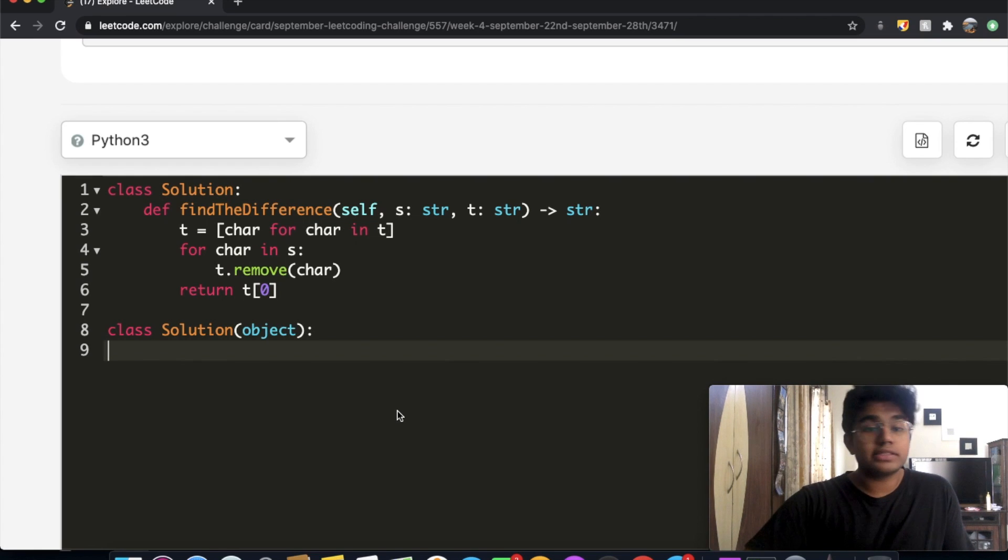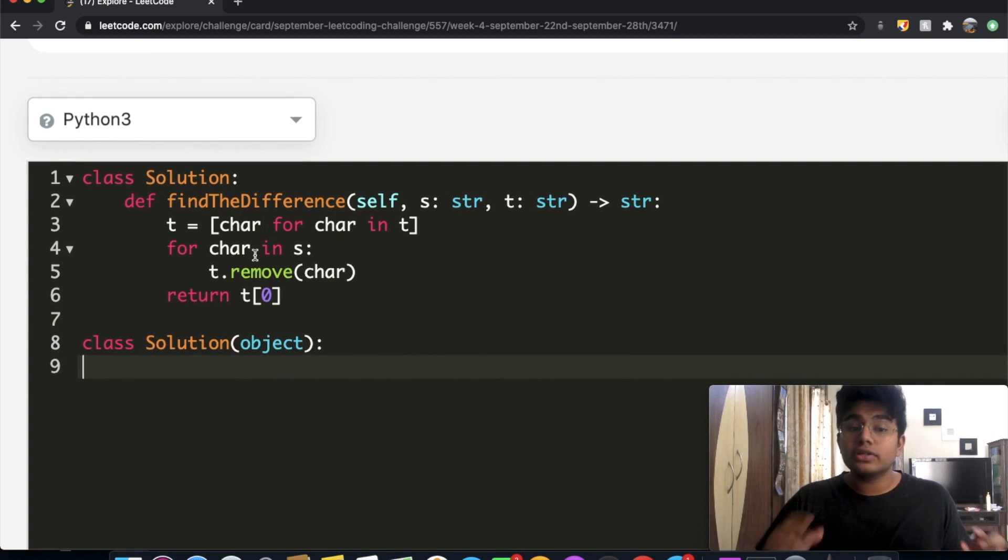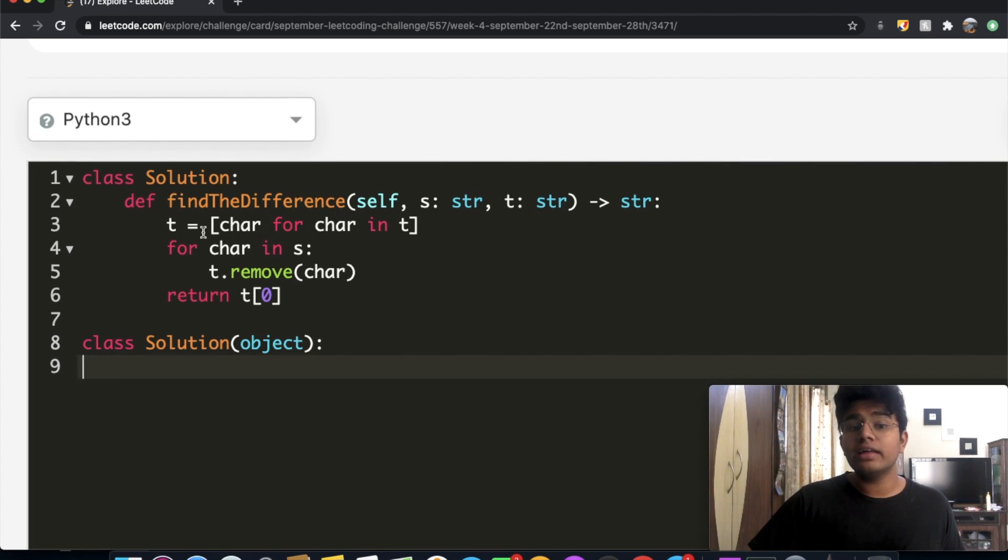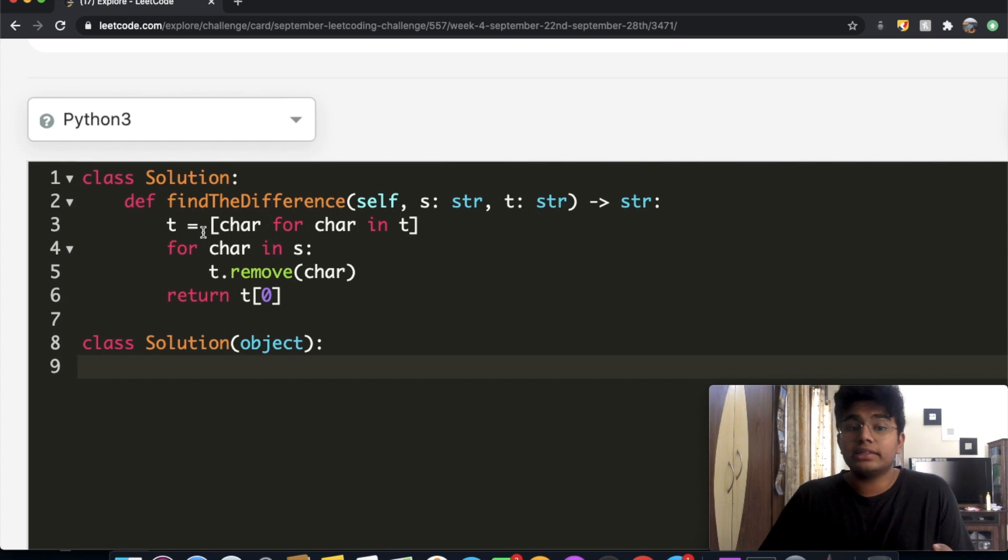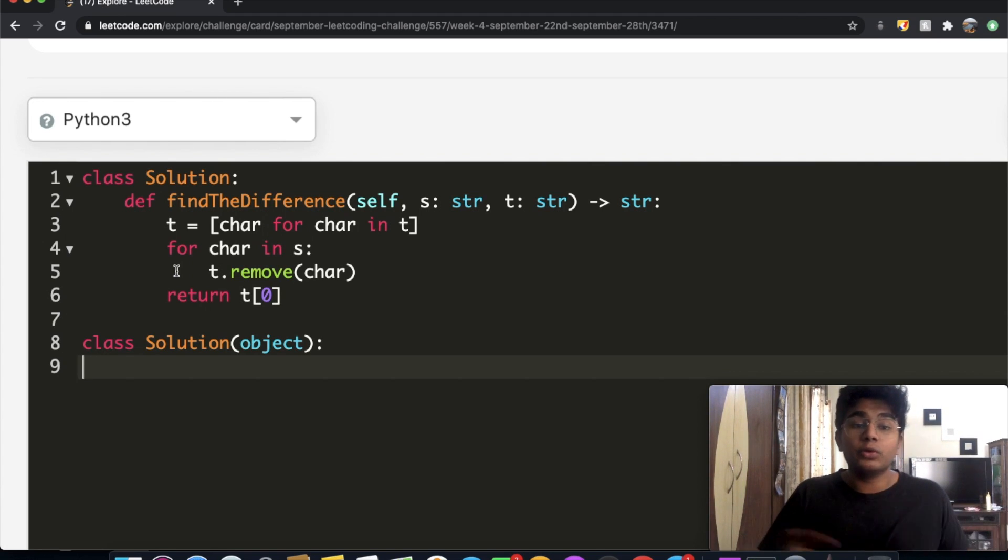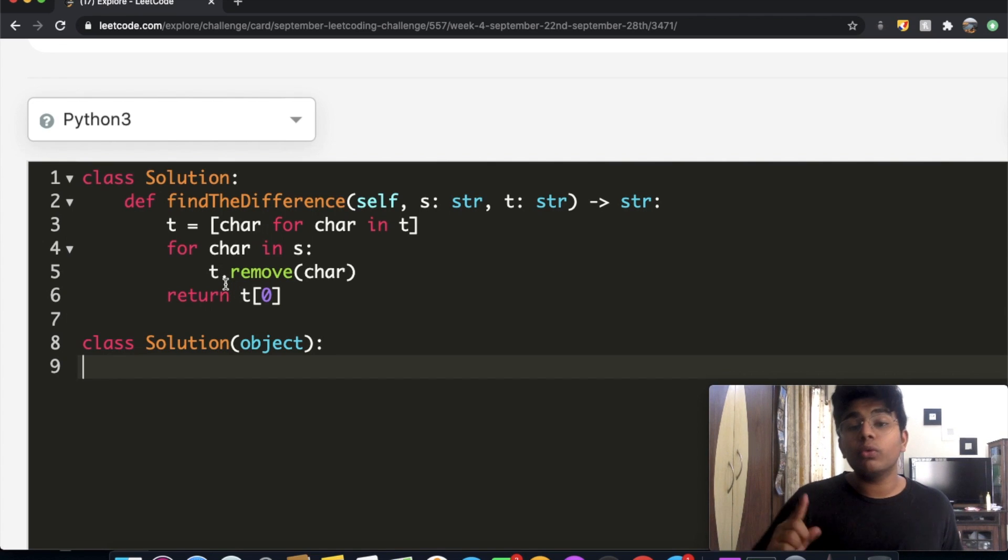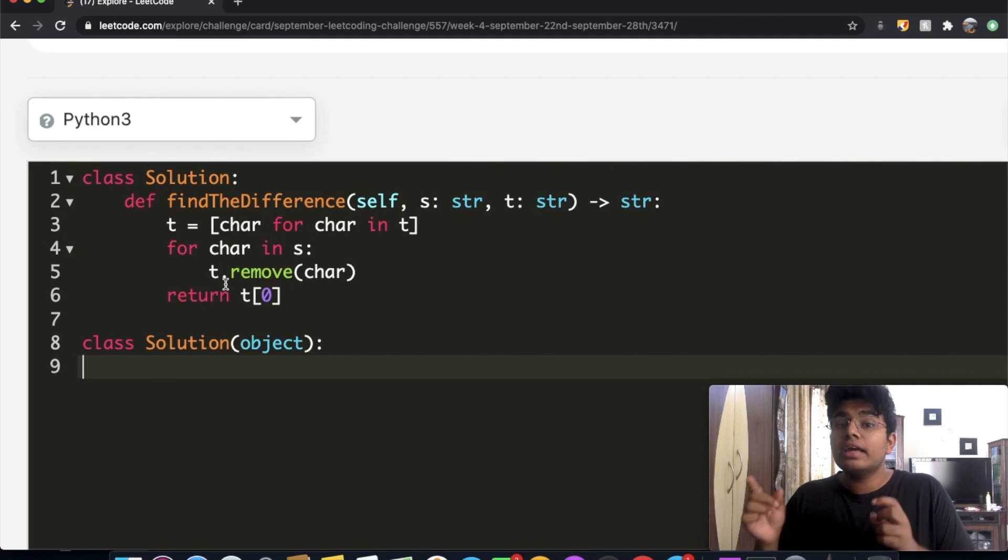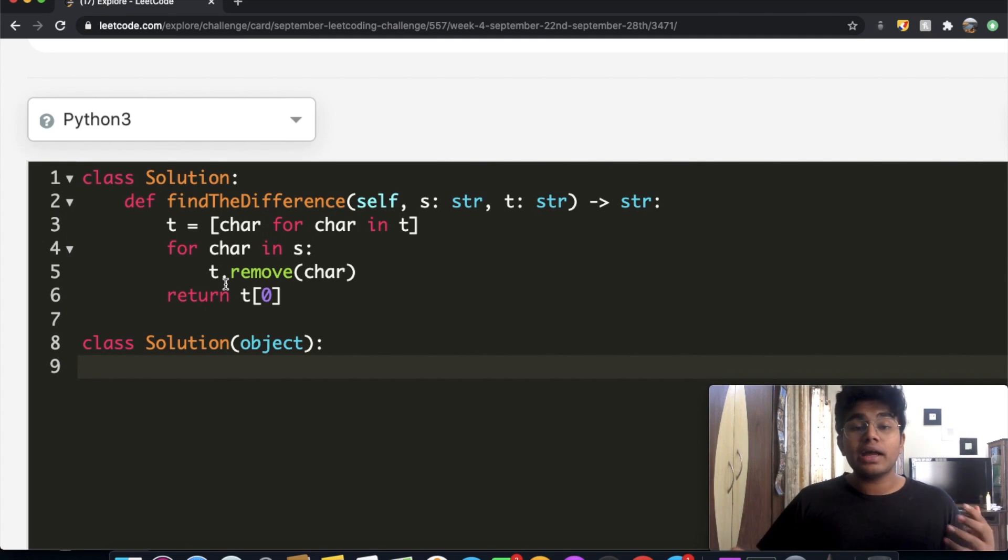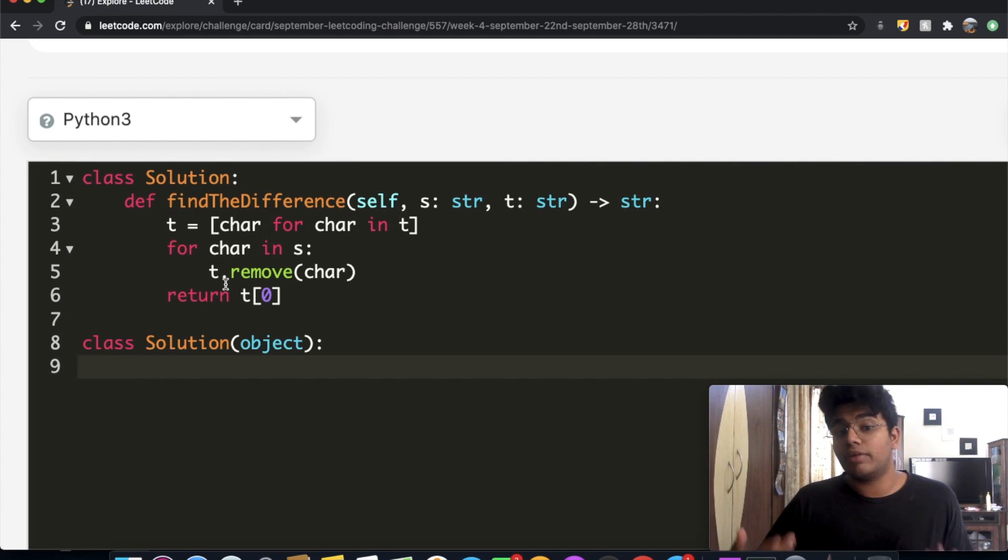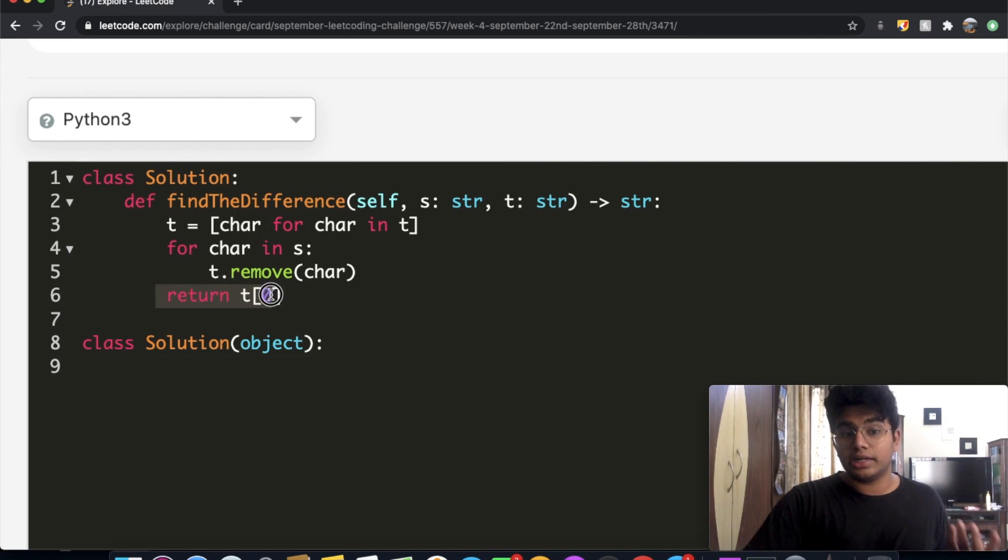A second way is how I did it. I took each of the letters of t and put them inside a list, and then I iterated through all the letters in s and removed whatever character we came across. Think about the remove function - it only removes one instance of whatever it finds. So if you say remove 'a', it's only going to remove one instance of 'a', and that's why I'm using remove and not replace since replace replaces all instances. At the very end we're left with one letter and I return that.